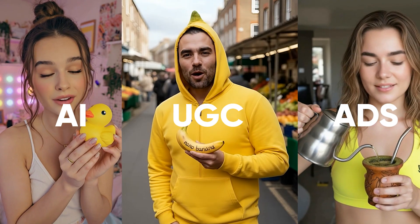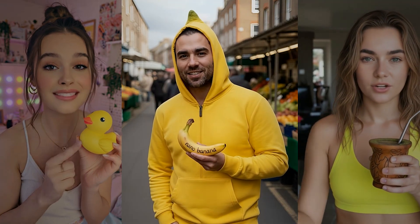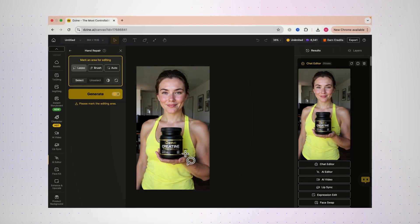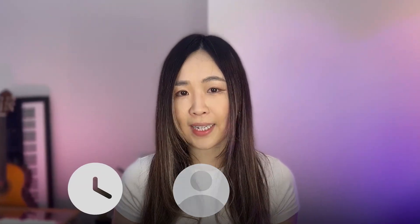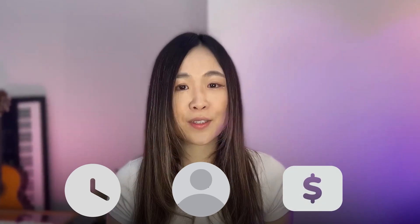This influencer isn't real and she can still sell your product. In this video I'll show you how to make AI UGC ads that look just like this. You'll learn how to generate an image with your influencer, place the product in their hands, and use lip sync to bring the scenes to life. For e-commerce brands this workflow saves weeks of waiting, endless back and forth with influencers, and hundreds of dollars per video.